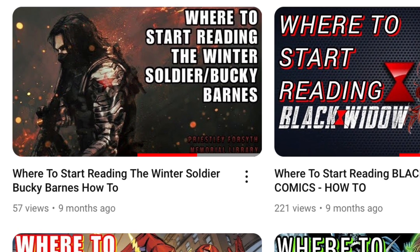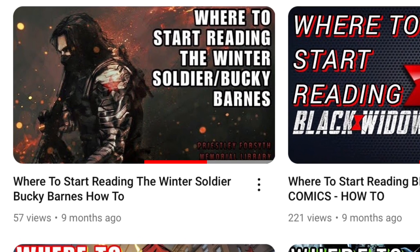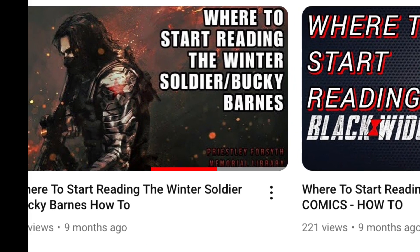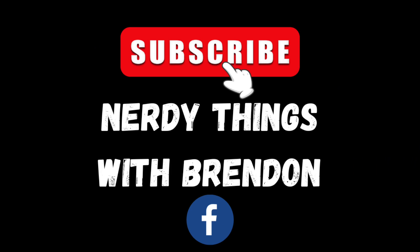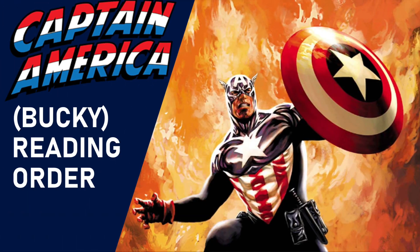If you want to know what happens to Bucky after this, check out my Where to Start Reading the Winter Soldier video. You'll find out what happens to Bucky after the trial and how he became the Winter Soldier and more. If you enjoyed the video, please like and subscribe — it really helps me out. If you want to see more videos like this one, check out the Where to Start Reading playlist with over 90 characters done. If you want to see another character, leave them in the comments below. Thanks for watching, I'll see you guys in the next video.